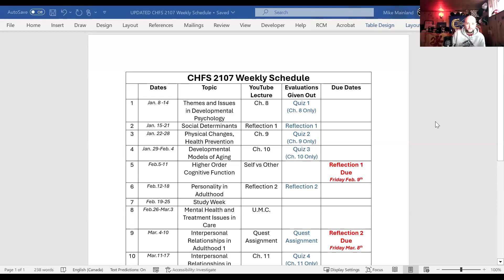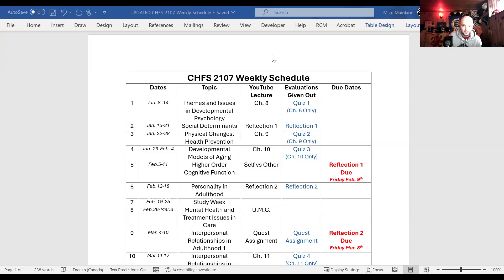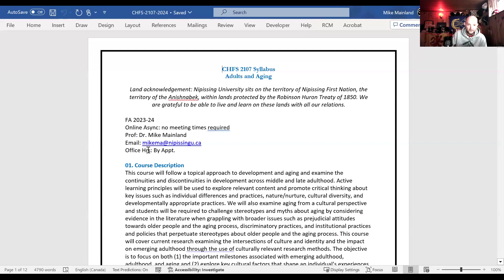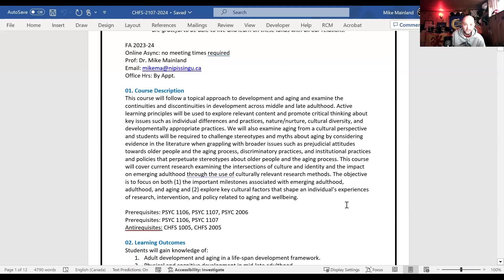If you go under the course information on our site, you'll see two documents — there's the syllabus, which is an expanded version. I actually took down the syllabus because I made one mistake: I had the course outcomes from the fall class on the winter one. But the course description is unique — the idea is that this course will follow a topical approach to development and aging, meaning we're talking about different topics, not just going through the lifespan linearly.